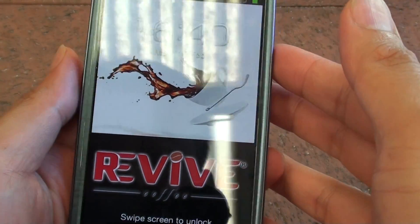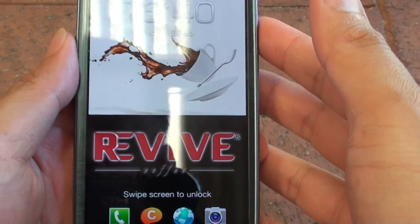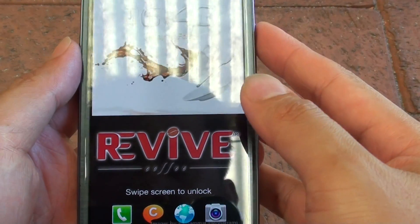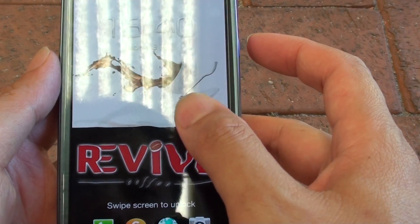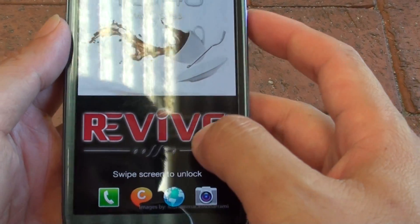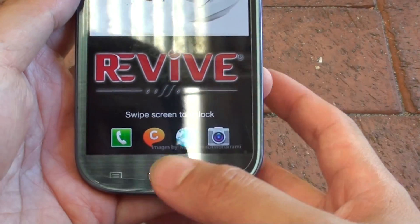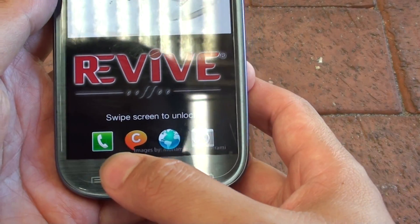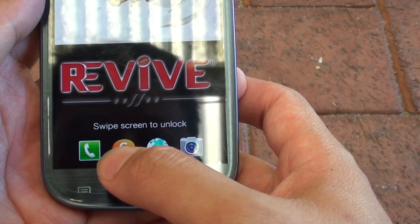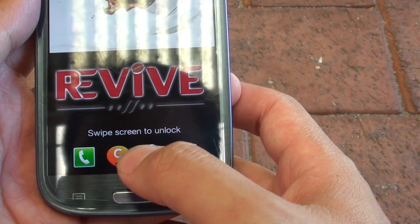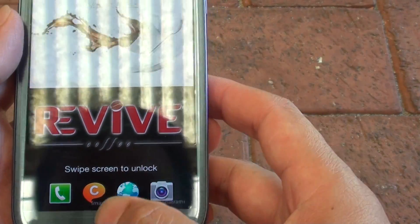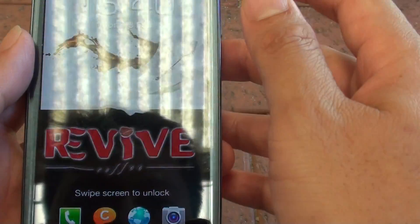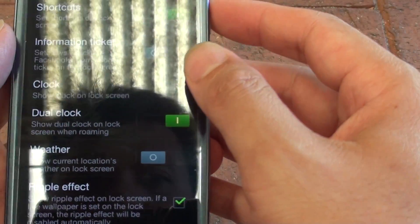How to enable or disable shortcuts on the lock screen. You can see here on my lock screen I have four default shortcuts. Here's how we can enable or disable it.